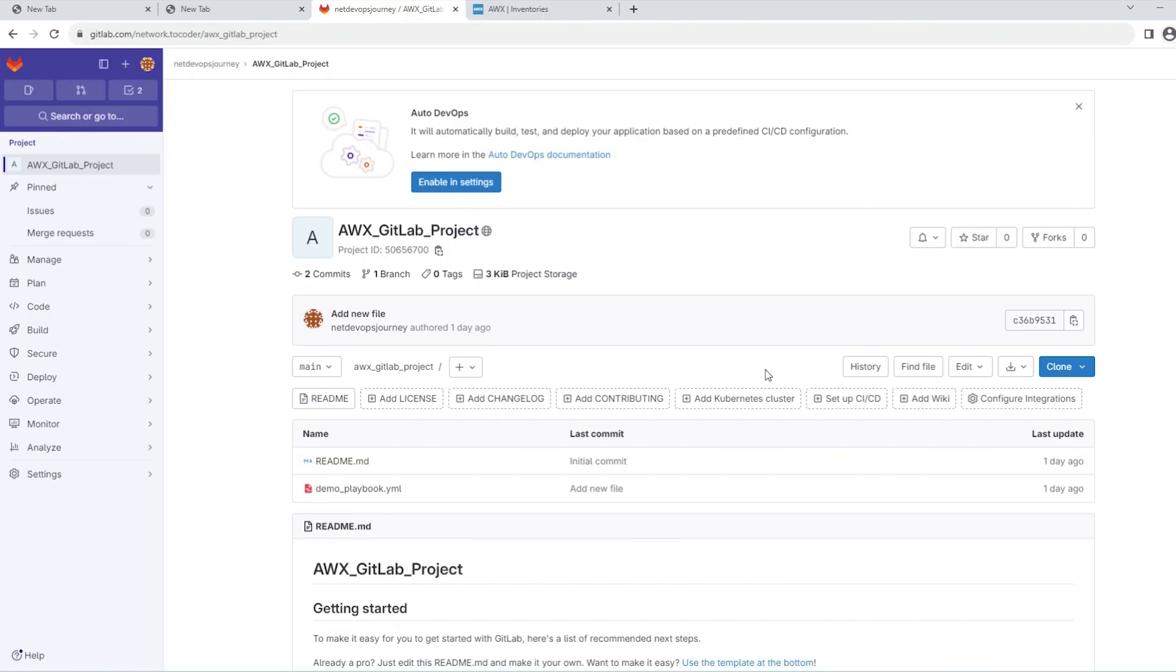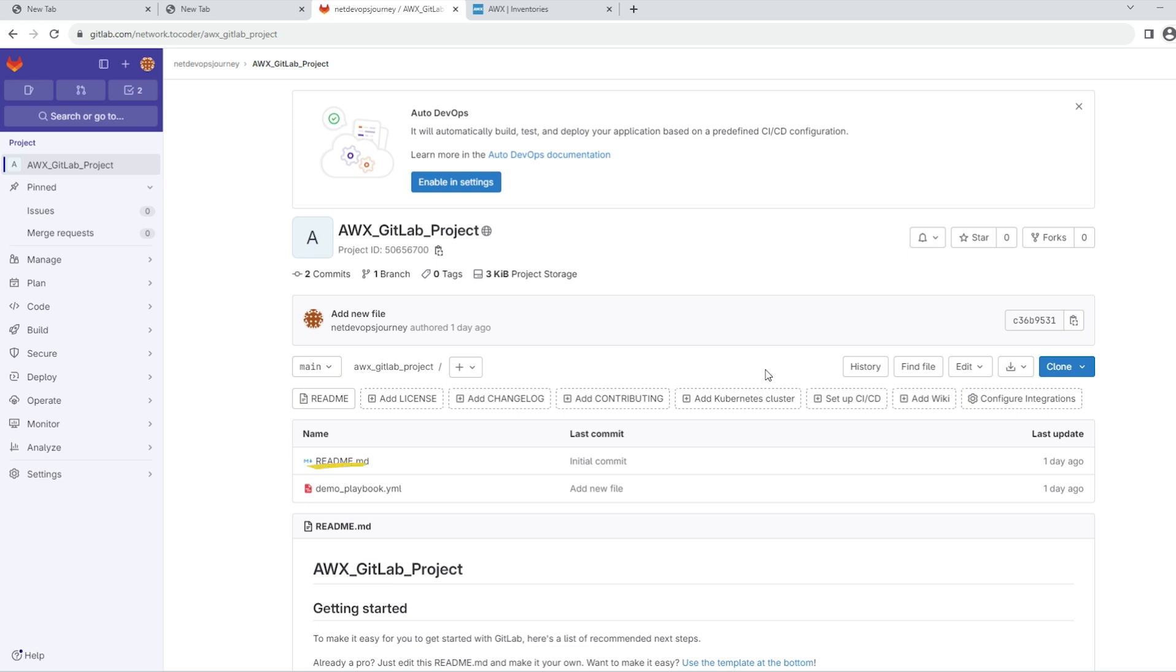First of all, we have a new repository created on GitLab, and there is a playbook file called demo_playbook.yml. By the end of this video, we'll learn how to integrate our GitLab account with AWX, which is running on our local Linux system, and get this demo playbook file to the AWX for running the automation task.